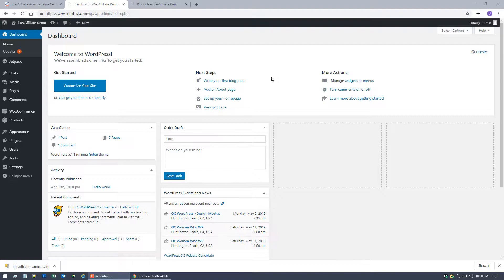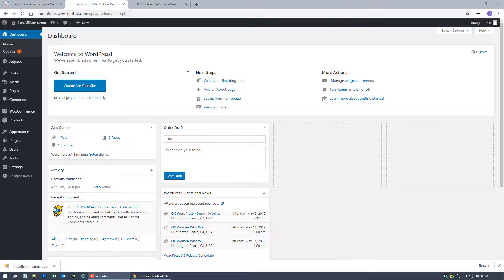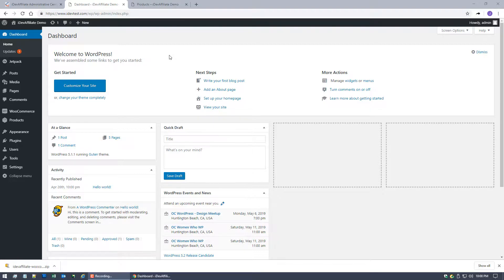So this video will be integration and basic checkout. Video number two after this coming up will be per-product commissioning and coupon code commissioning. So if you're ready let's jump right into it. As you can see I've got my WordPress screen up. It's a very stock WordPress install here. I've got WooCommerce installed as well as a few products set up.